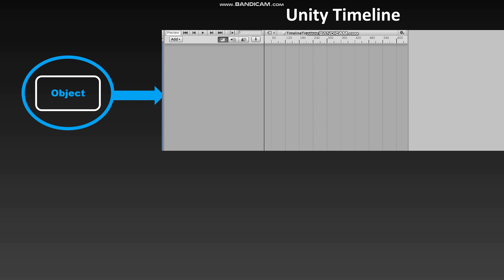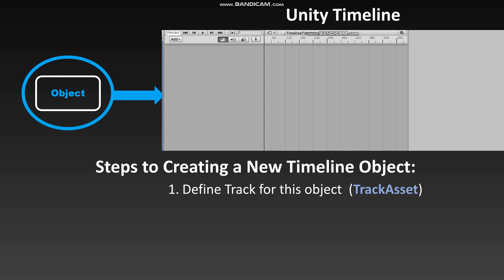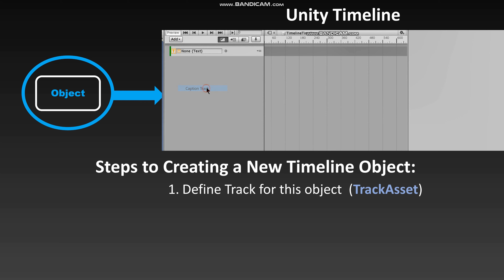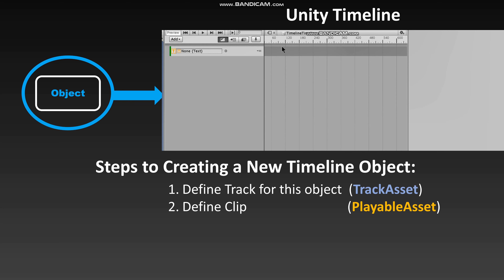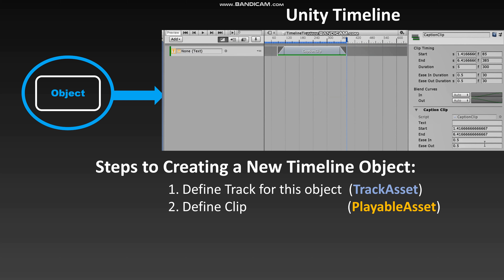To add a custom object to Timeline, we will need to create four separate classes. First, we'll need to tell Unity what a track for this object looks like, and we'll derive that from Unity's TrackAsset class. Once we do this, we'll be able to go into Timeline and add our custom track. Next, we'll need to define what a clip for this track looks like. Each of these clips will derive from PlayableAsset and will maintain a list of properties important for updating the properties of the object.